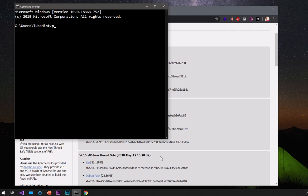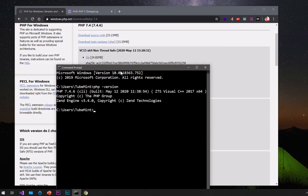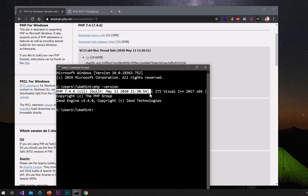Now if you type PHP it's not going to recognize it yet because we need to restart the command prompt. Go ahead and close it and relaunch it. Now if I type 'php --version' it's going to show the PHP we just installed and set to the system's path — PHP 7.4.6 CLI, built on May 12th, 2020.